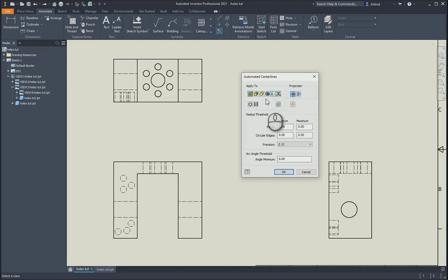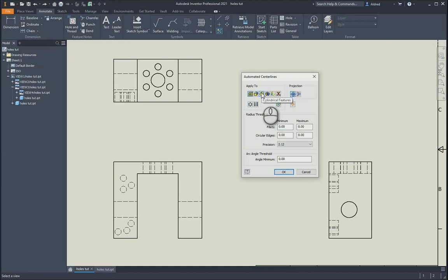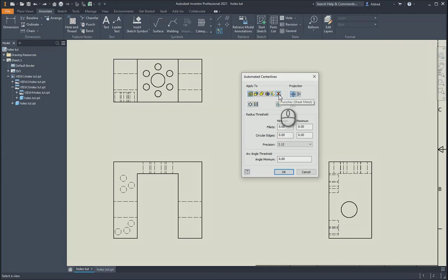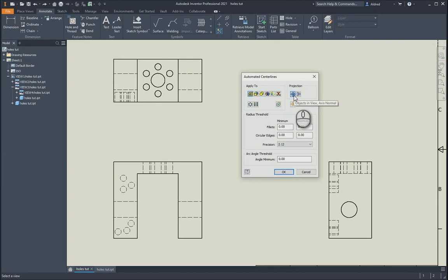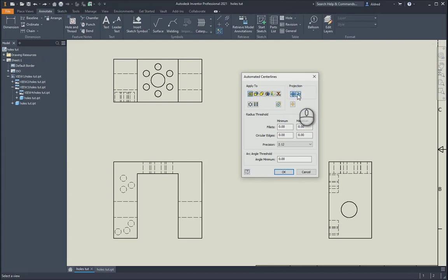You can apply automated center lines to hole features, fillet features, cylindrical features, revolved features, bends, any sheet metal that you've got, as well as any punches. Depending on your projection, just make sure that you've got either your axis normal or axis parallel button selected so that it does that projection. You're telling it the projection is either parallel or normal to the axis.